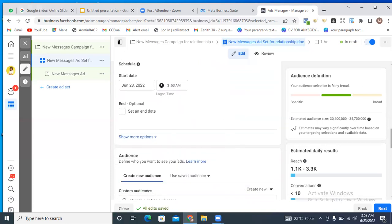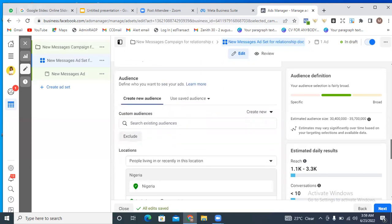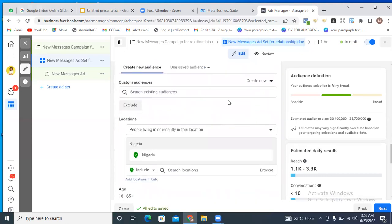When it comes to audience, remember we talked about audience research and how to get to your ideal audience using Facebook ads. You probably don't have a custom audience yet, so you want to use detail targeting in this case.